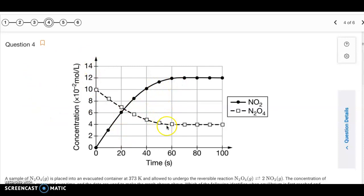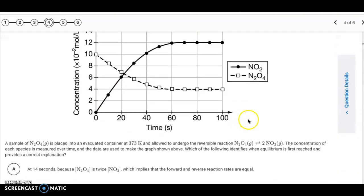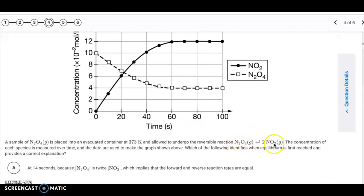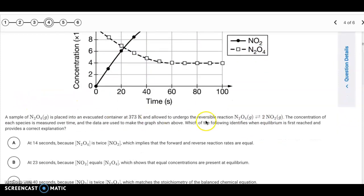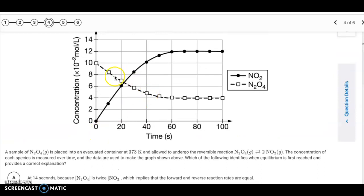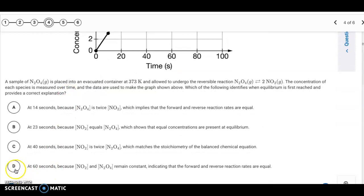Question number four has a similar graph. We can see it levels off at time 60 seconds. We're starting with N2O4 which is producing NO2. Initially the forward reaction is faster until we reach equilibrium, and then the two rates are the same. The question asks which answer identifies when equilibrium is first reached and provides the correct explanation. Looking at when concentration levels off — that's at 60 seconds. The correct answer is D: concentrations remain constant and forward and reverse reaction rates are equal.